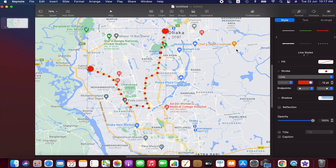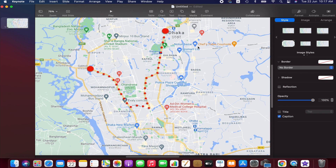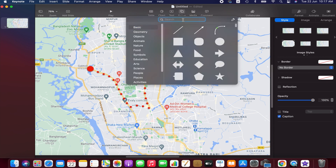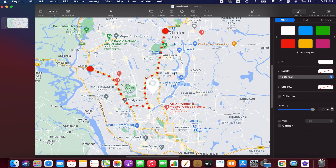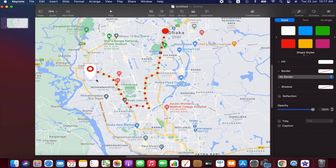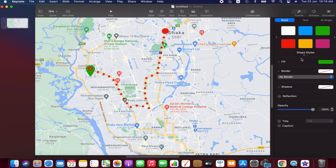Now we are going to add the location pins. Go to the Shape menu again and search for 'location pin.' Place it at the starting point, decrease the size a bit, then change the color — I think green would be better. Copy and paste it, then place the copy at the end point of the travel route as well.